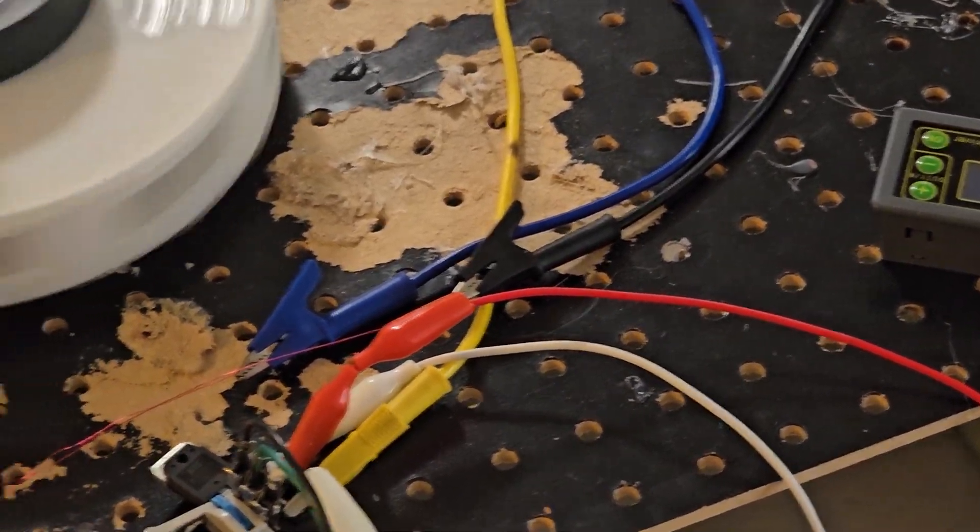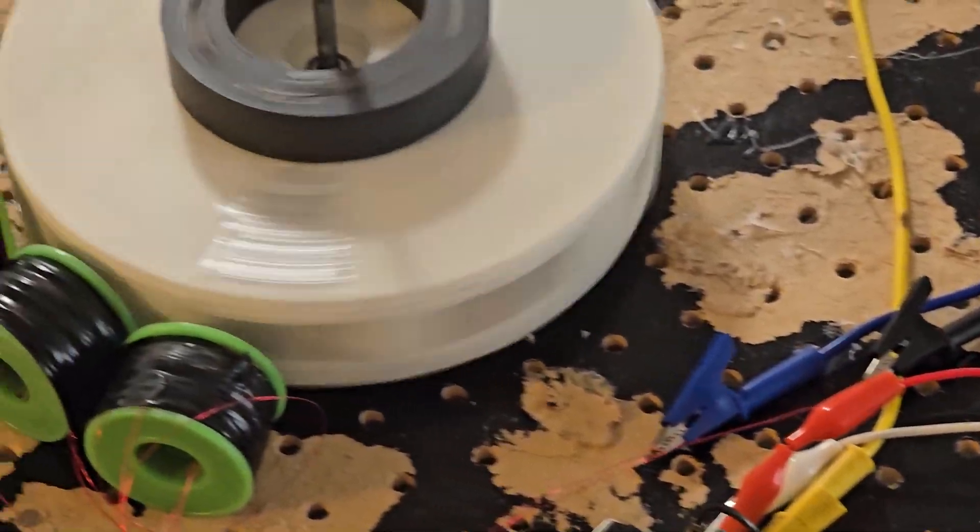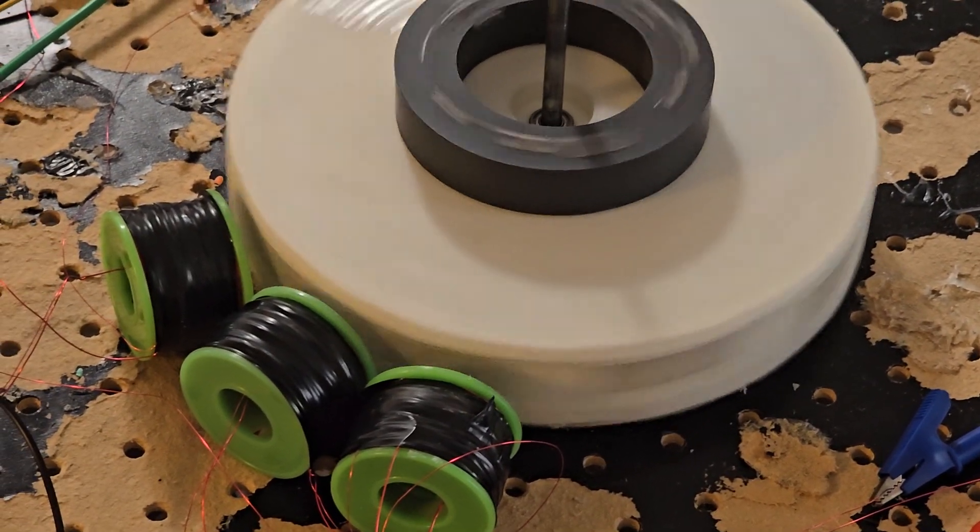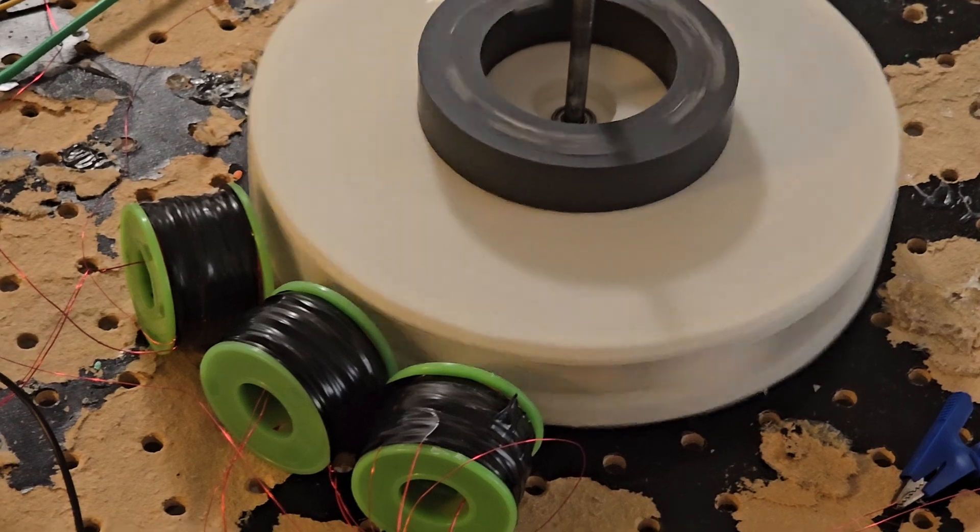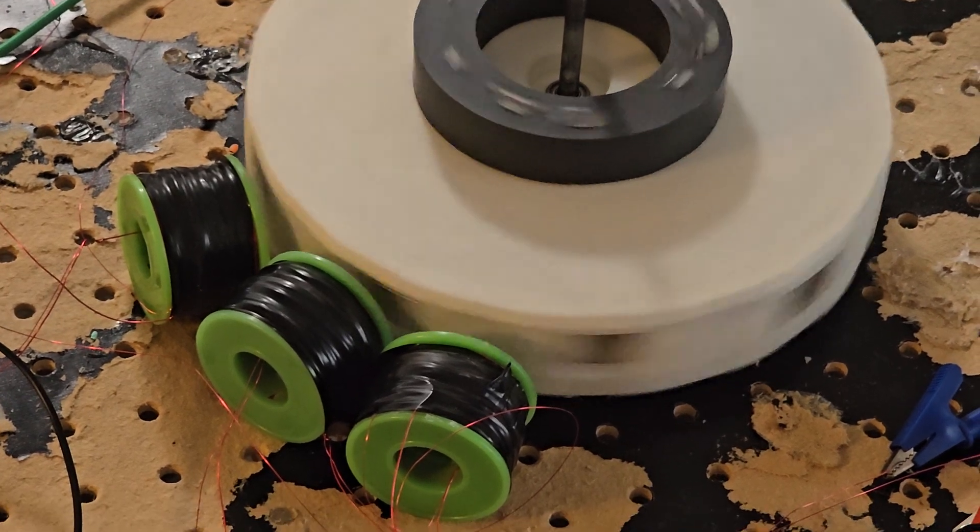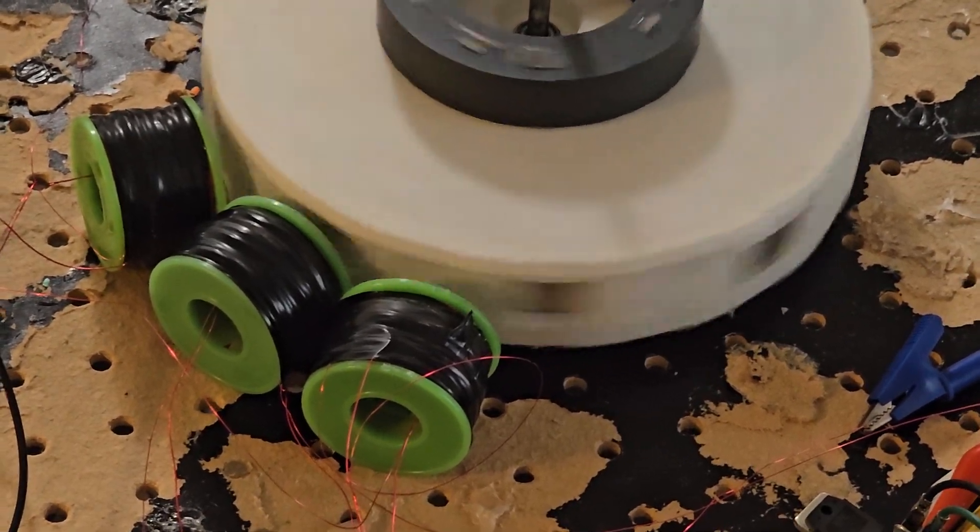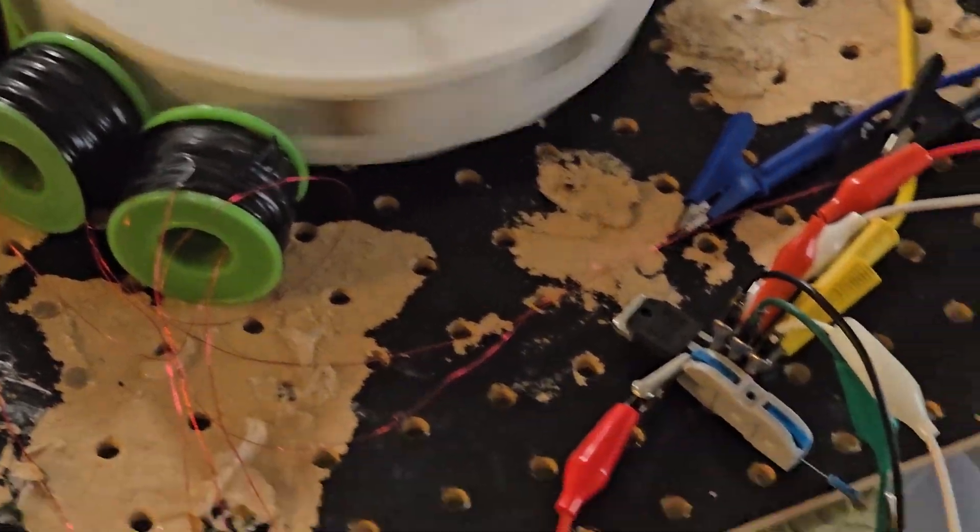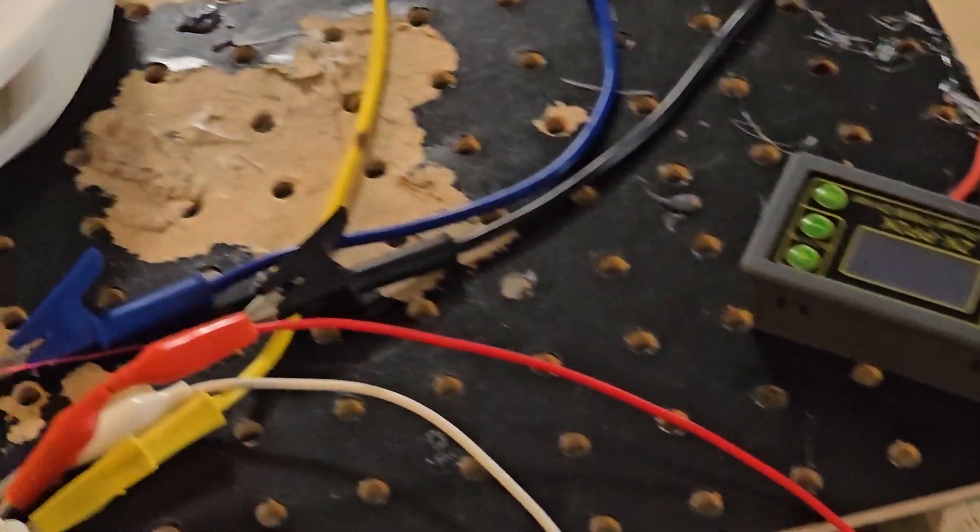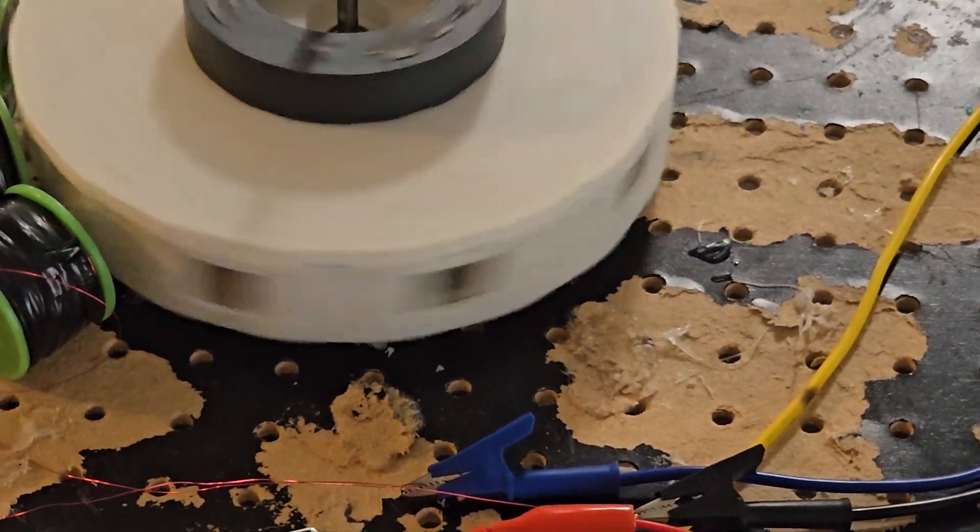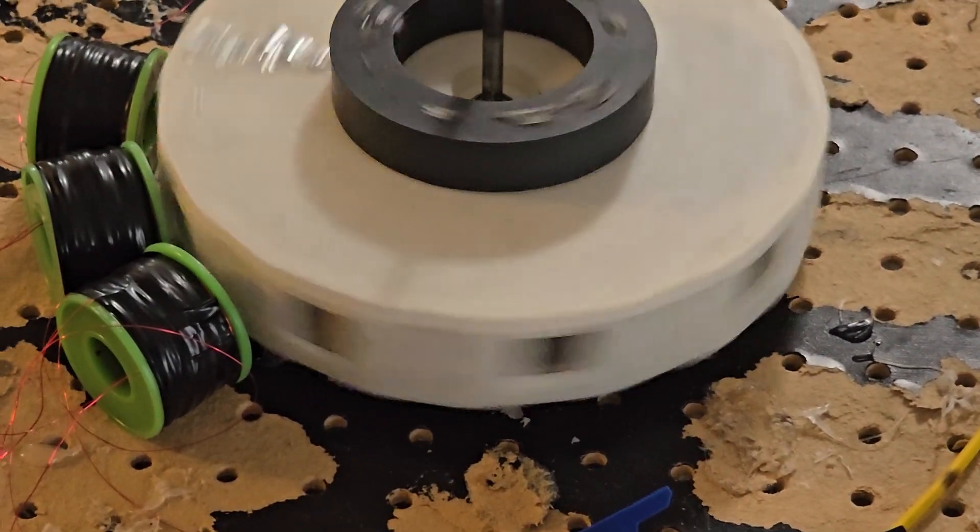But that was before I hooked up all three schoolgirl circuits, SG circuits. But yeah, let's take a look at how it works.